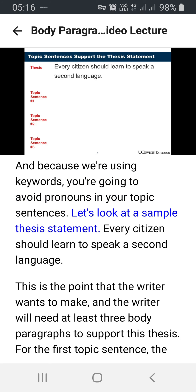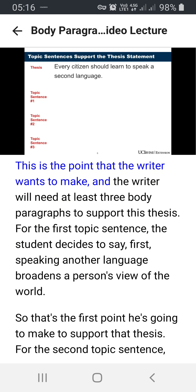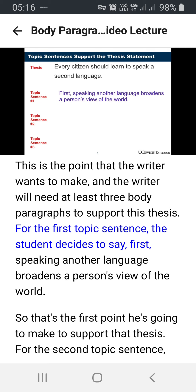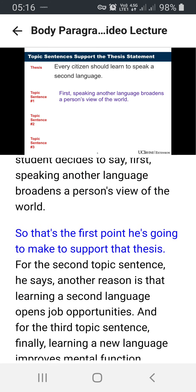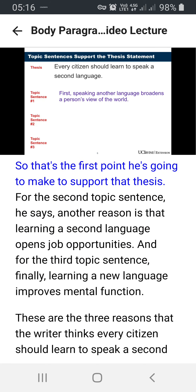Let's look at a sample thesis statement: 'Every citizen should learn to speak a second language.' This is the point that the writer wants to make, and the writer will need at least three body paragraphs to support this thesis. For the first topic sentence, the student decides to say: 'First, speaking another language broadens a person's view of the world.' So that's the first point he's going to make to support that thesis.